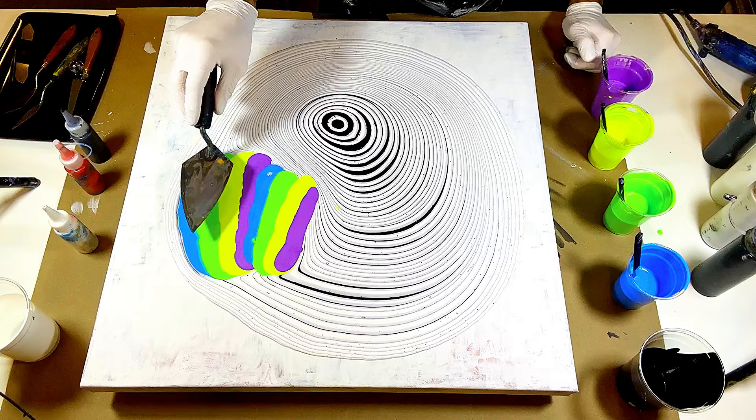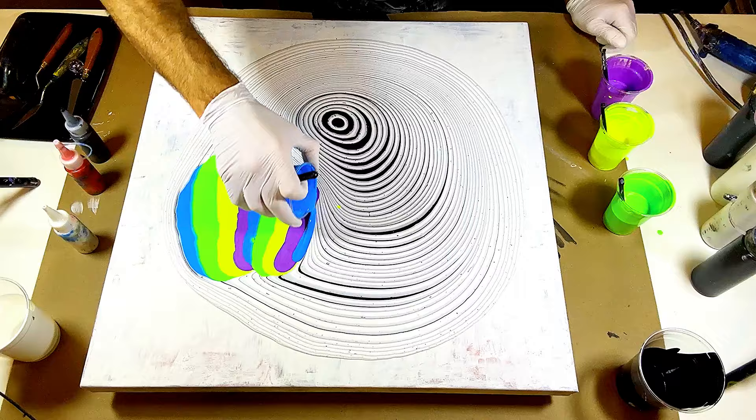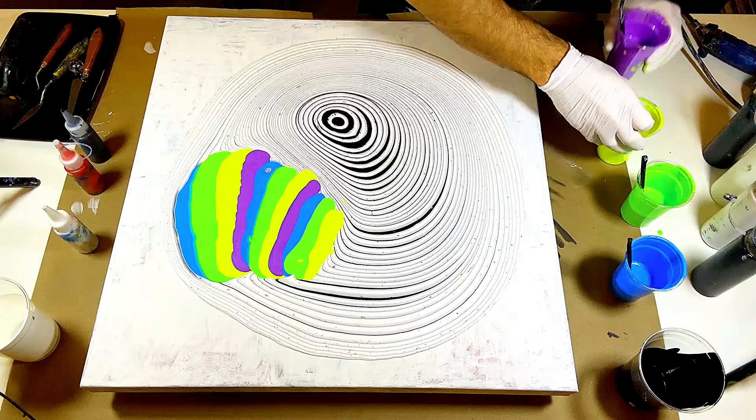What I'm going to do now is go ahead and put one more layer of paints down because I want to swipe over all the colors. I don't want to have to swipe over too much of the black and white lines.